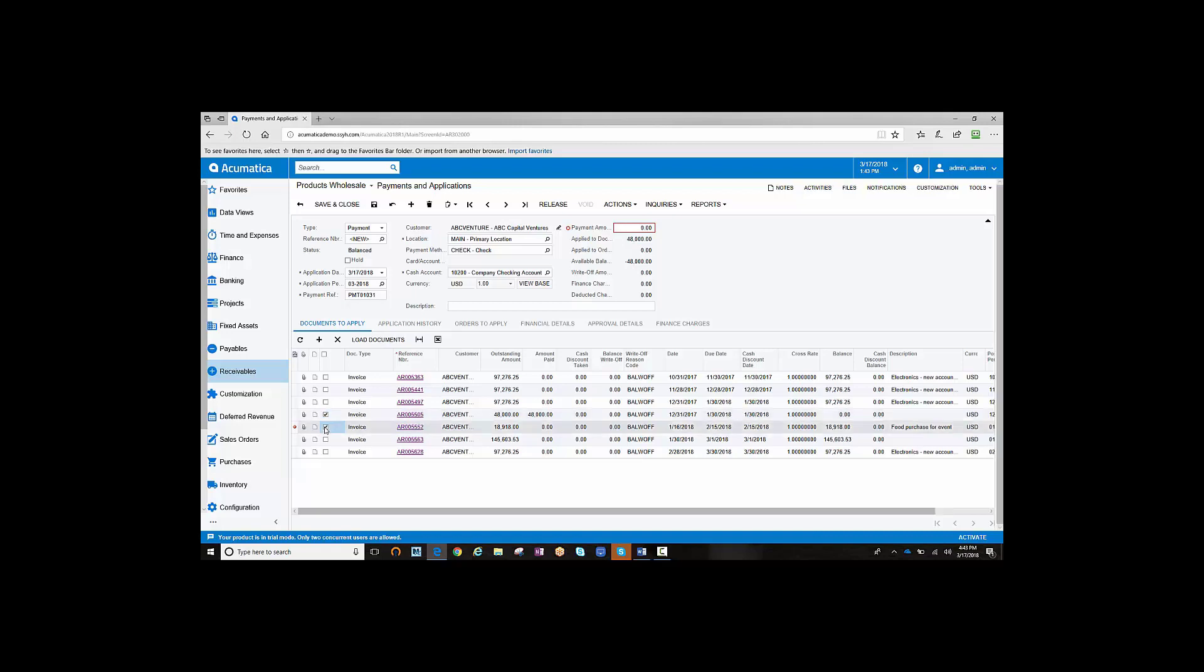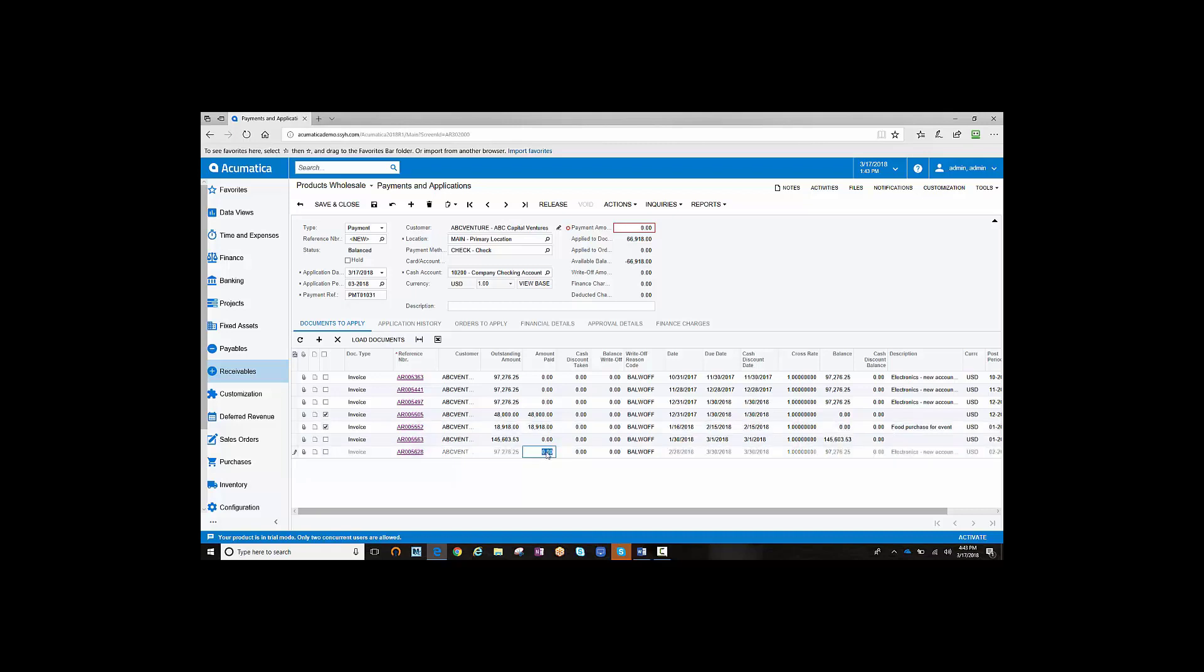We can also apply Invoice 5552, and notice the same happens here. Let's also say we want to apply the remaining $20,000 to this invoice.